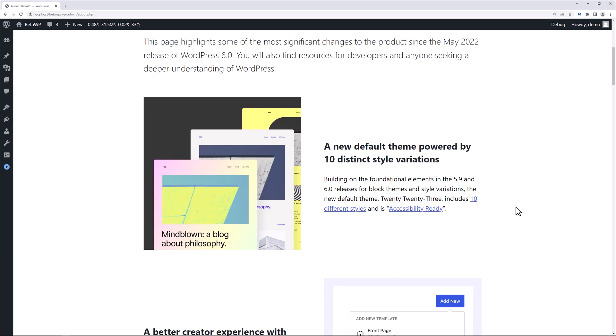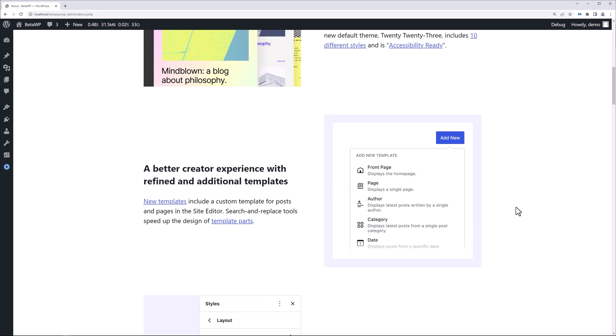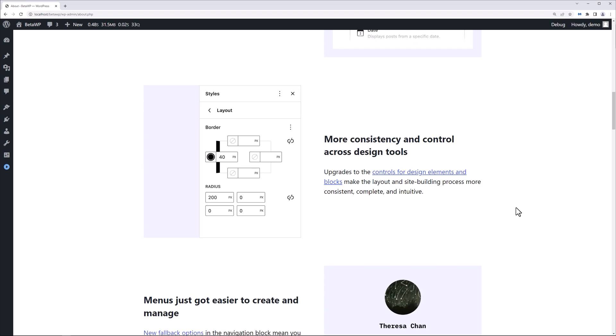The new default theme, 2023, includes 10 different styles and is accessibility ready. Focus is always going to be on the creator experience. A better creator experience with refined and additional templates. New templates include a custom template for posts and pages in the site editor, search and replace tools to speed up the design of template parts. We'll take a look at that in the field. There's more consistency and control across the design tools.